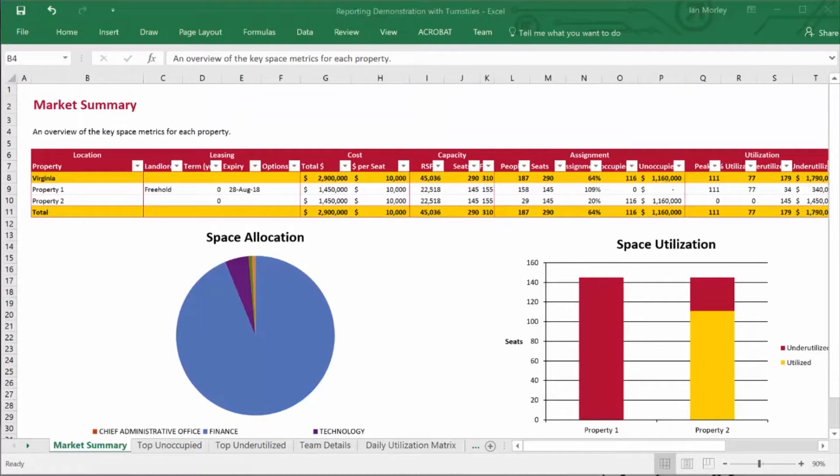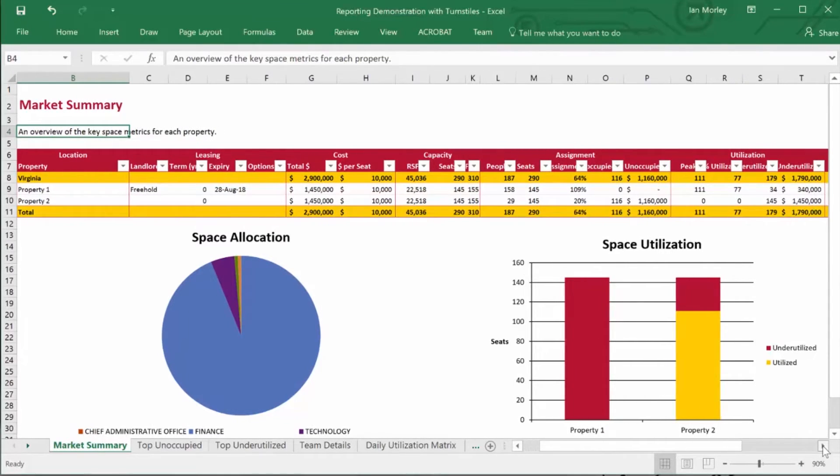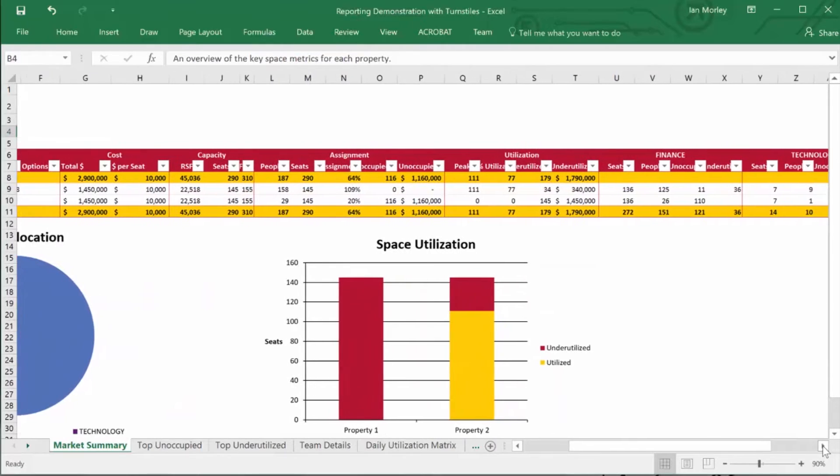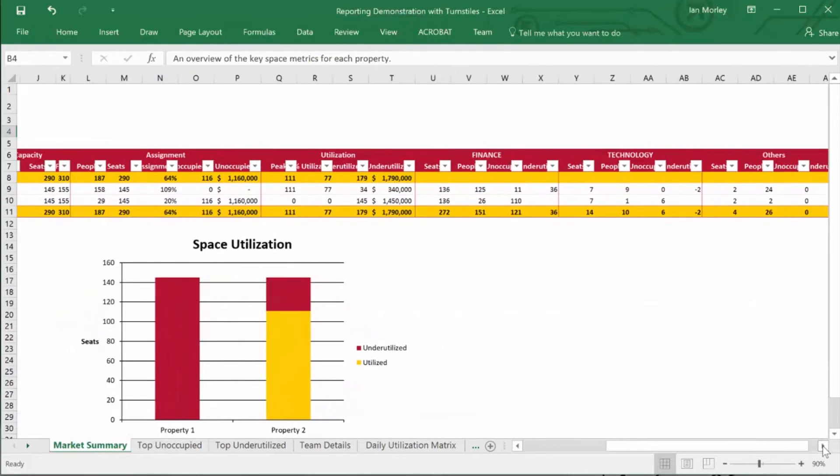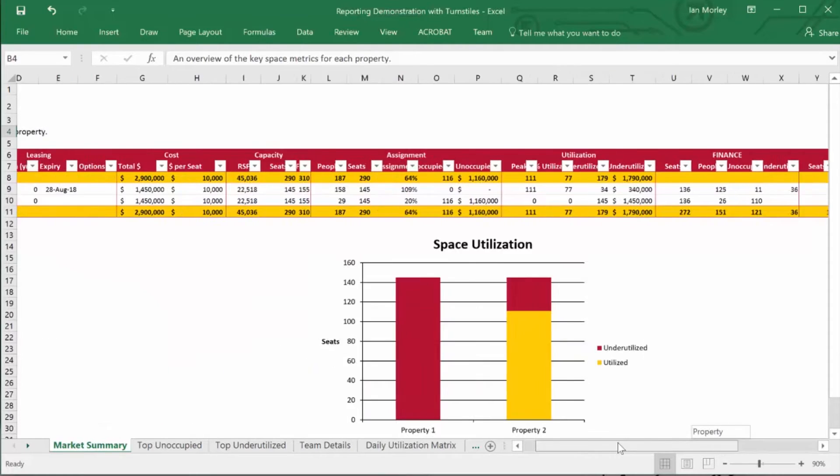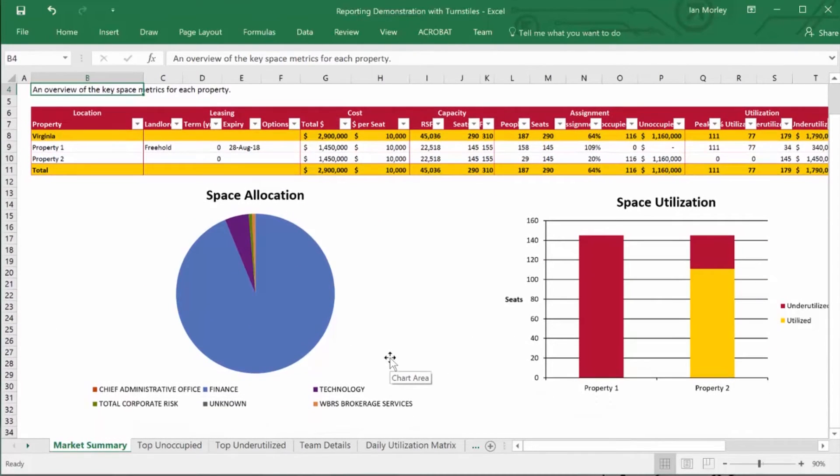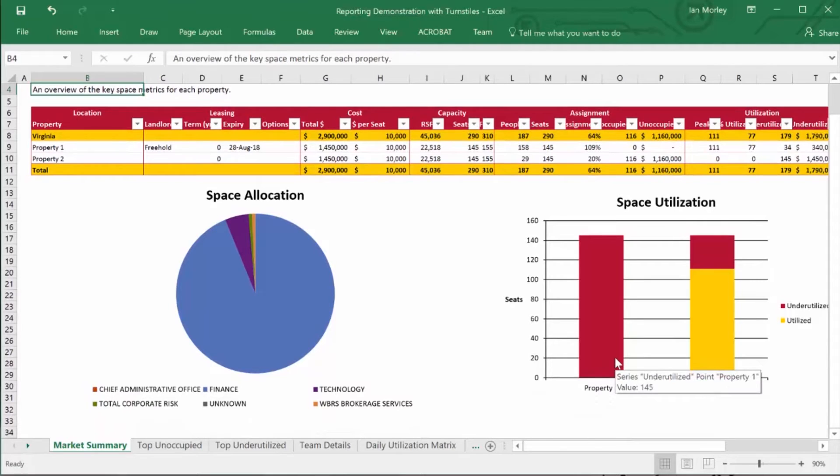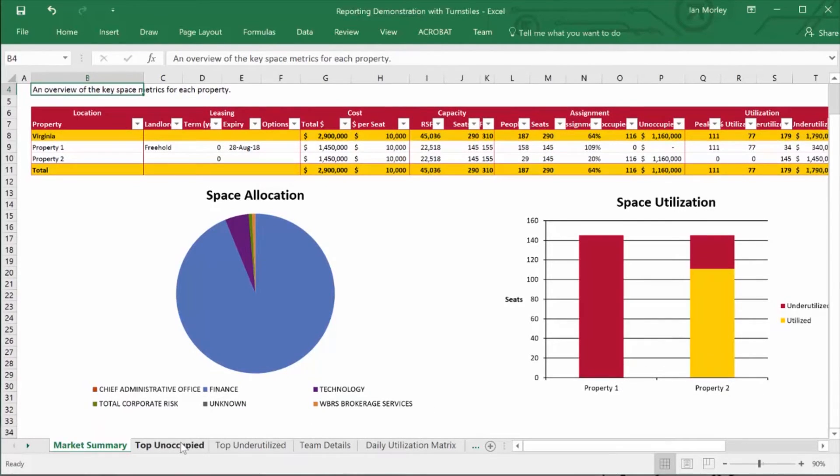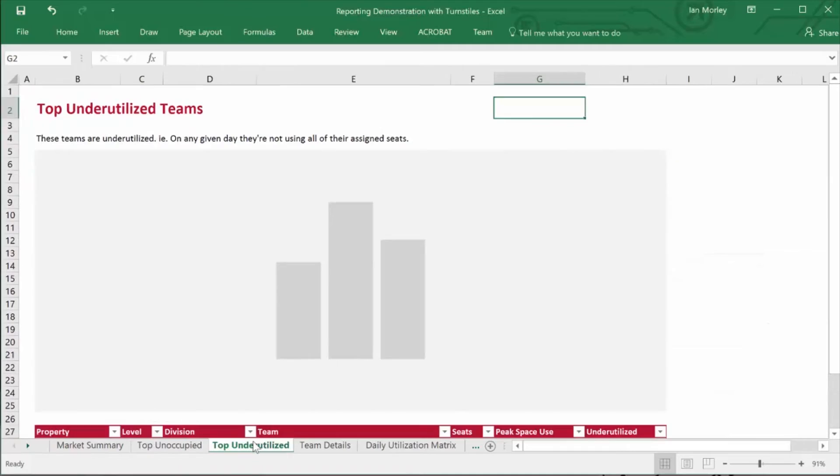So I'll just show you one example of our more sophisticated reports. Here you can see a market summary. I've got my list of buildings, I have some key metrics about those buildings, and then I can see what lines of business sit in those buildings. I can see some graphical demonstrations too, so I can see a chart showing that space allocation breakdown and space utilization. And I even have multiple tabs, so I've got some more detail about top unoccupied, top underutilized, et cetera.